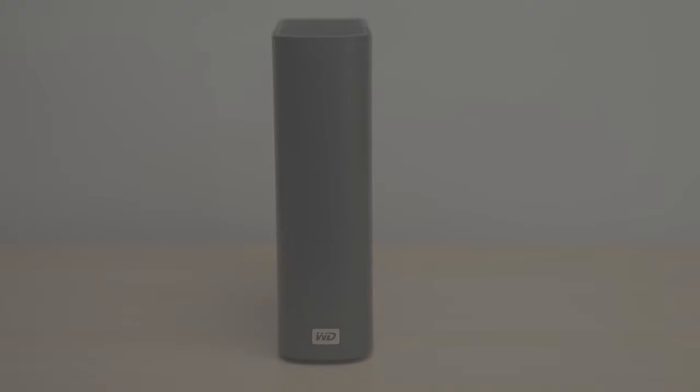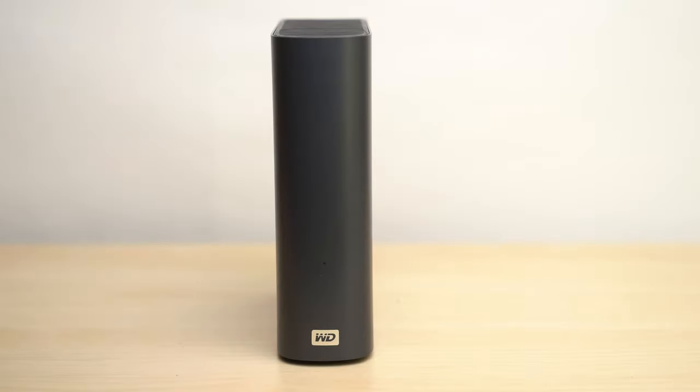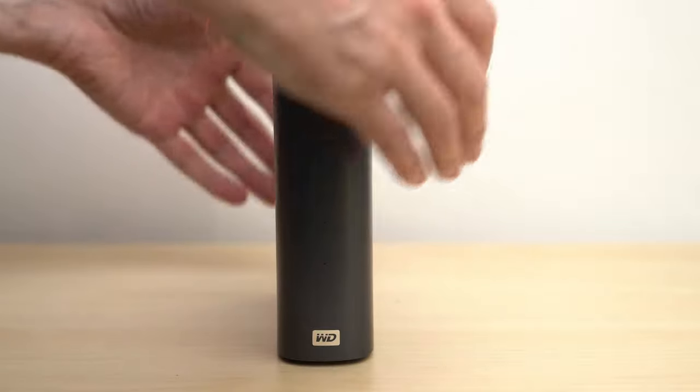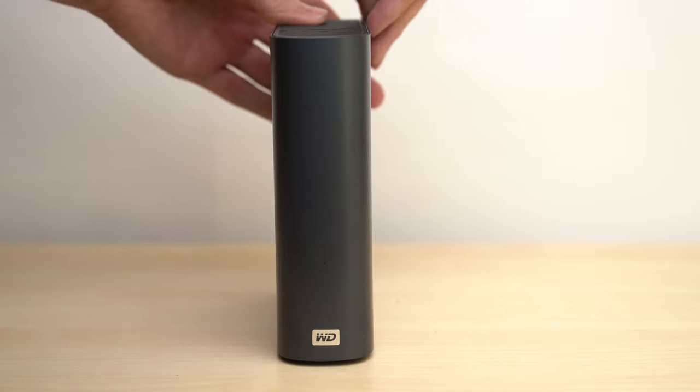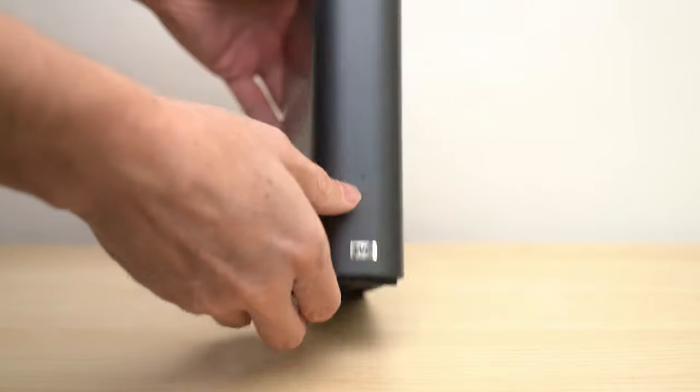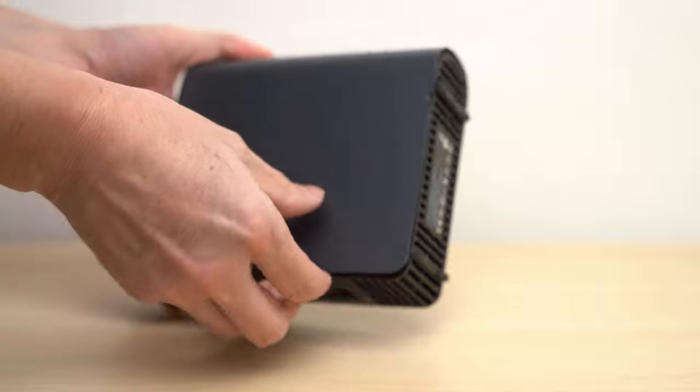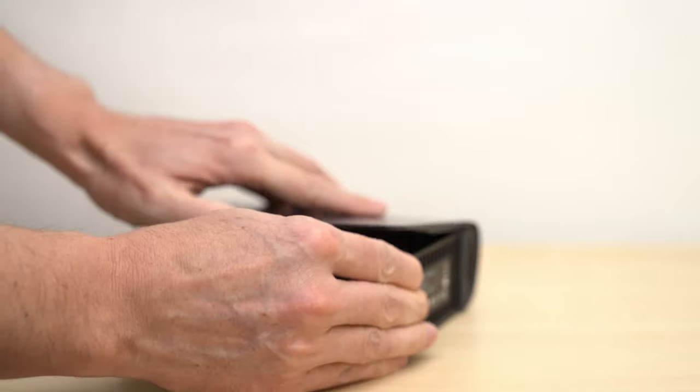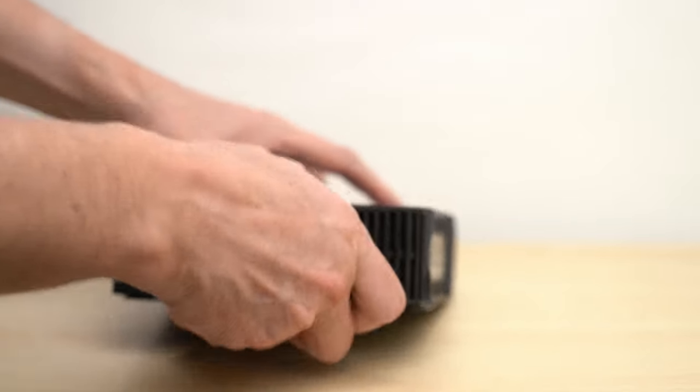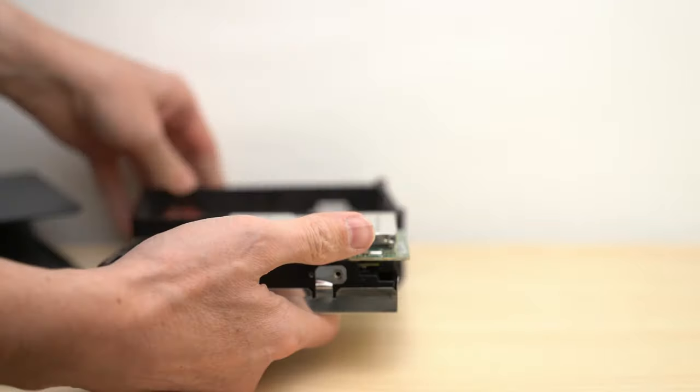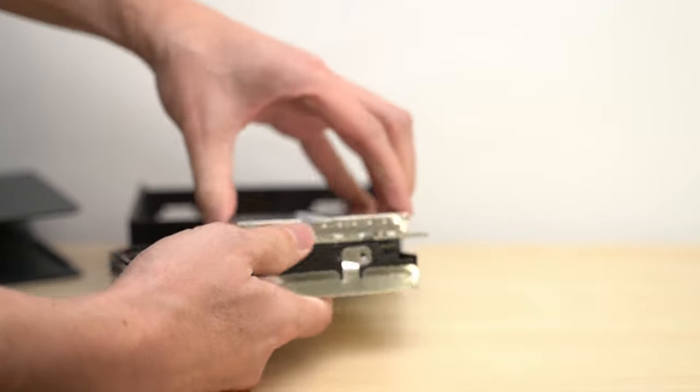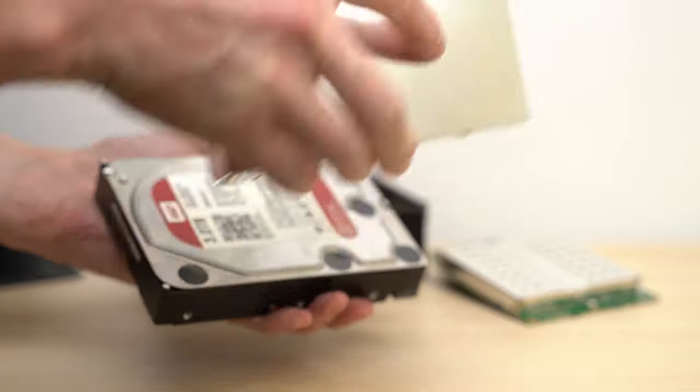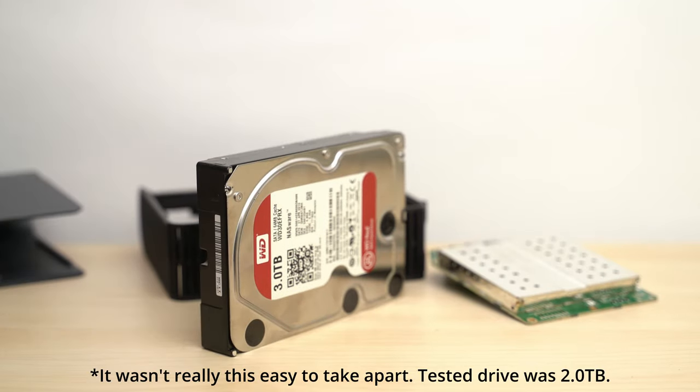Before anything else, these Western Digital MyBook Live drives are not technically just external drives. They're actually network-attached storage. So in order to scan it to recover the data, the hard drive needs to be removed from its case and connected directly to the computer where you have the recovery software installed. That is probably the most difficult part of this entire process. To get the drive out of the MyBook Live, you need to break it out of the case until it's just a bare drive like this.